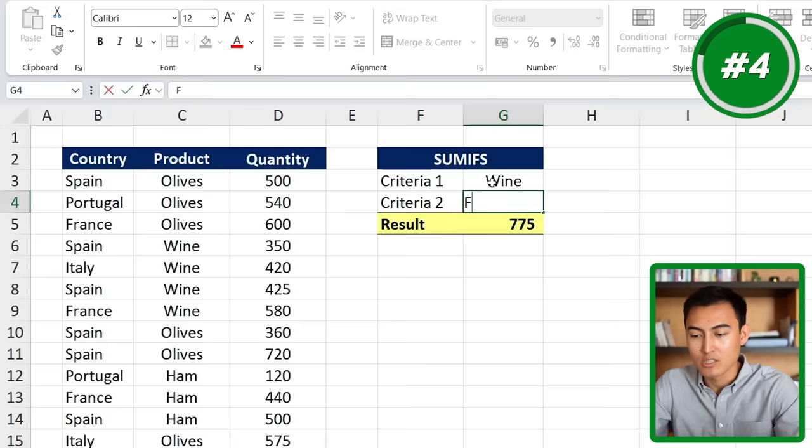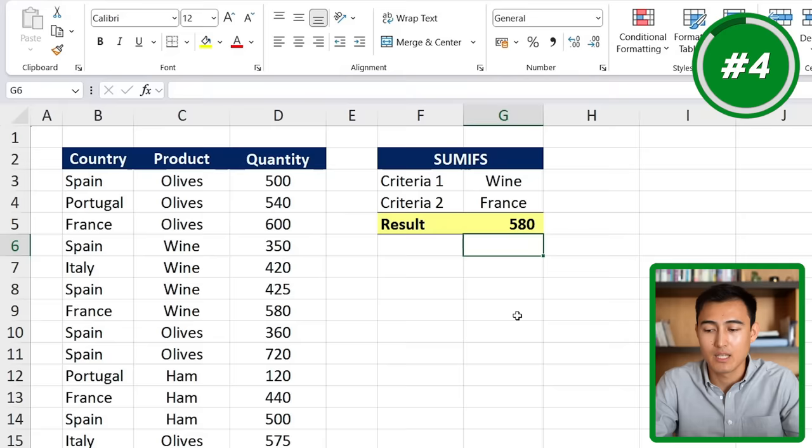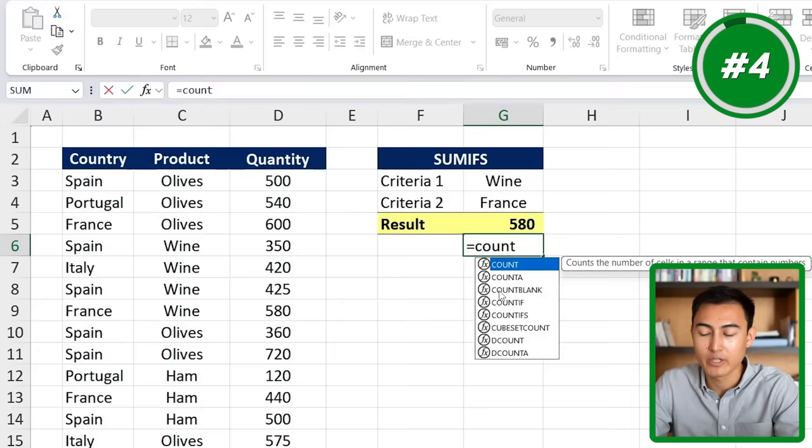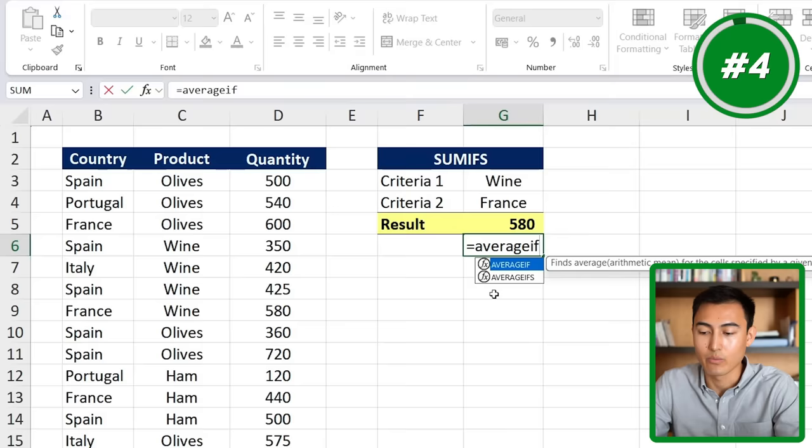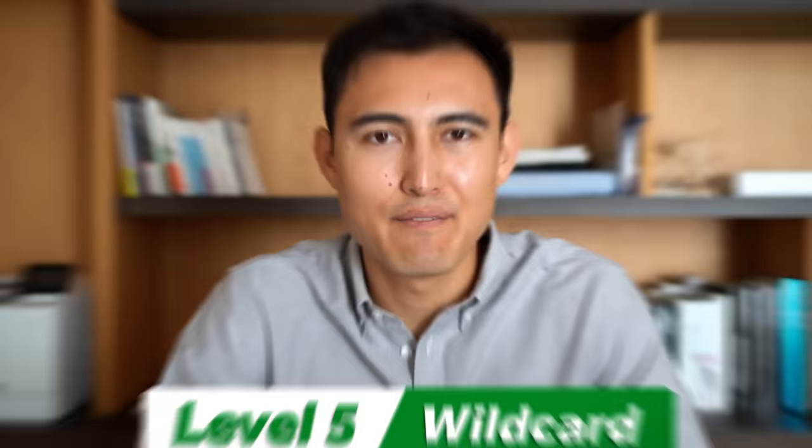SUMIFS isn't the only variation of the IF statement. You can also type equals COUNTIFS — available in both singular and plural forms — and the same goes for AVERAGEIF. One takes the average quantity while the other counts occurrences.